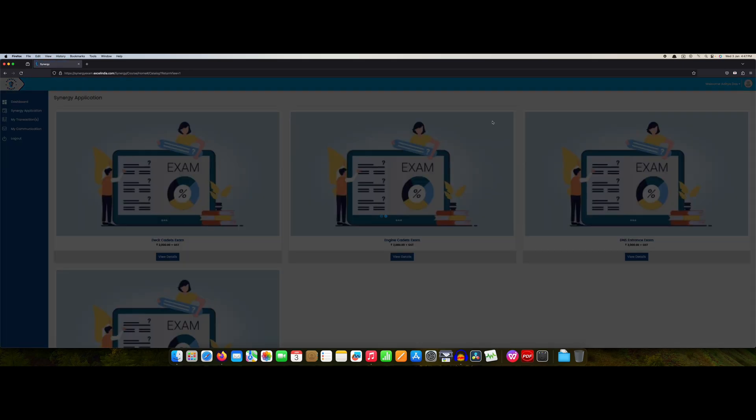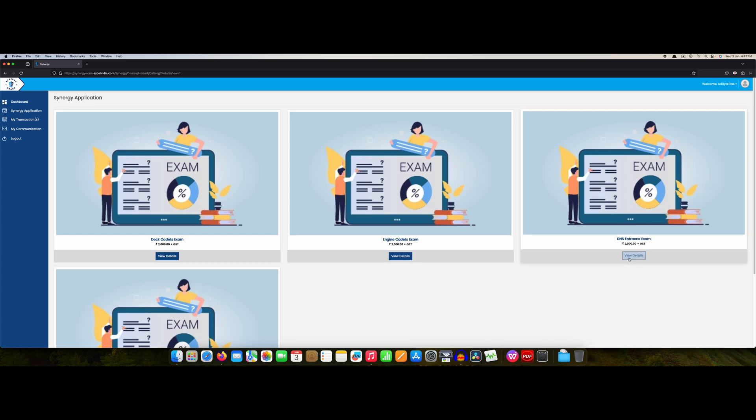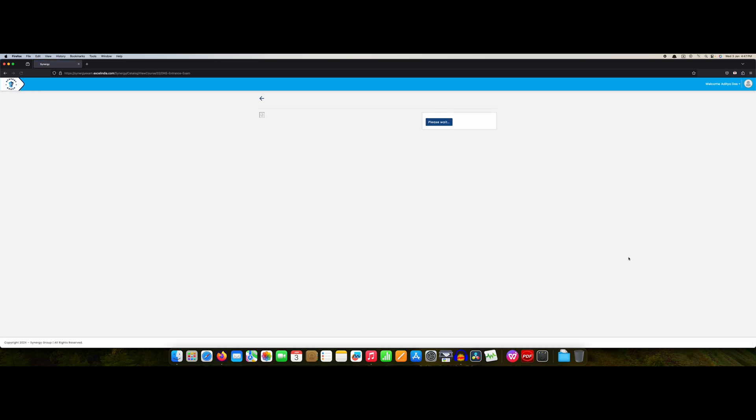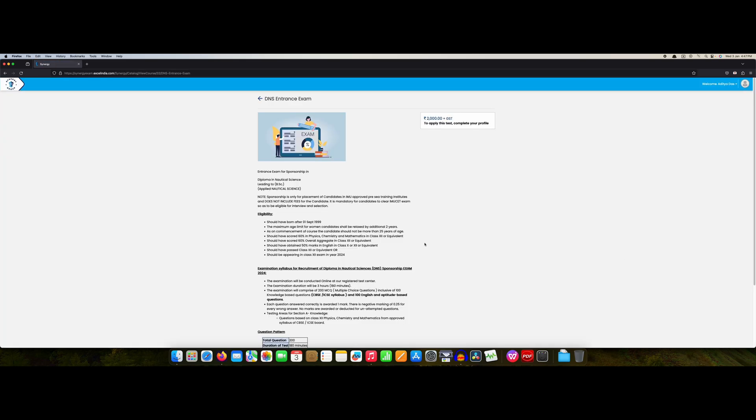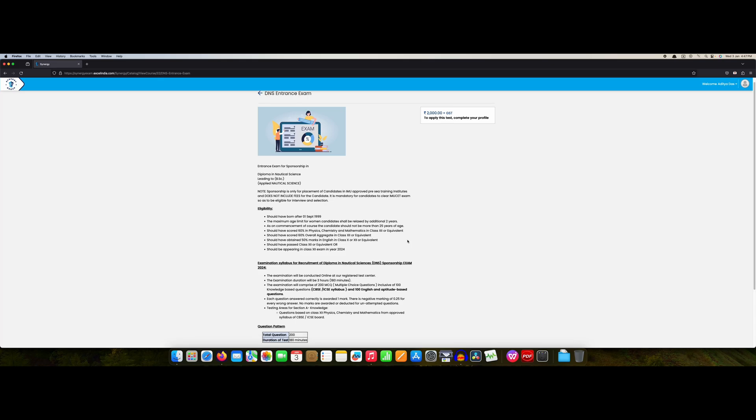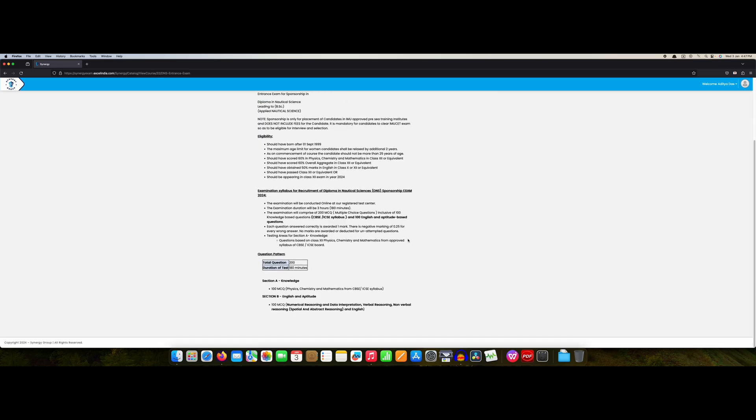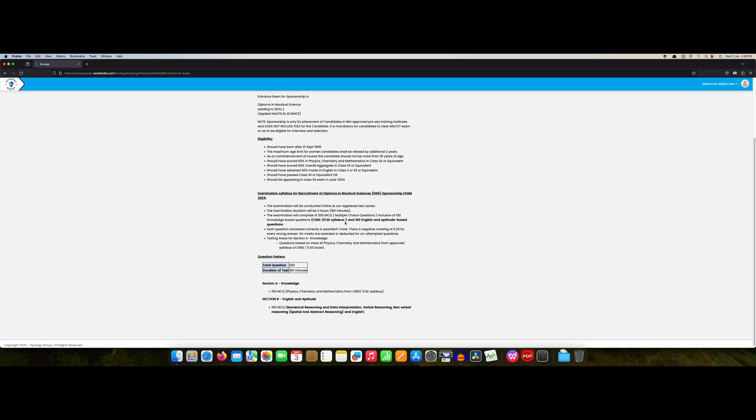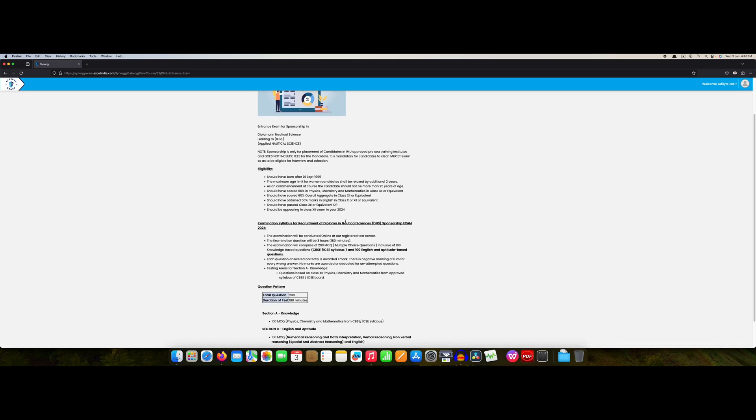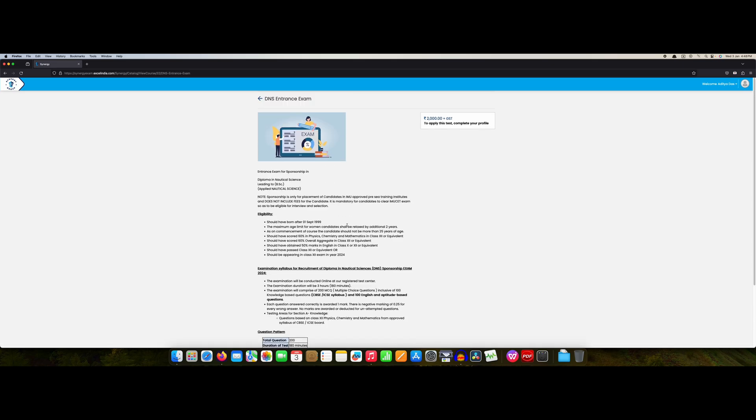Now go to DNS exams. DNS exam, this is sponsorship. Same, your 100 MCQs physics, chemistry, mathematics from CBSE and ICSE syllabus. 100 MCQs from your numerical reasoning, data interpretation, verbal reasoning, non-verbal reasoning, spatial and abstract reasoning. This is the thing for your DNS. Remember this is not for after DNS, this is before you join the DNS course, this is sponsorship.